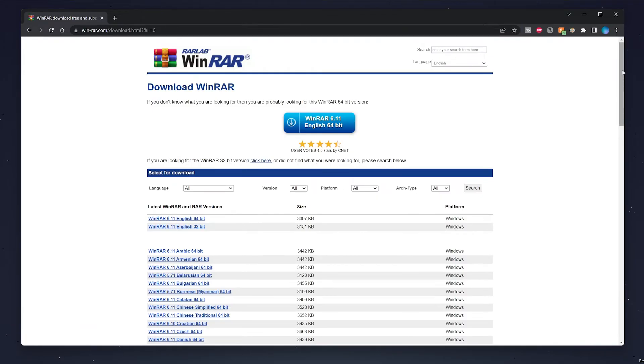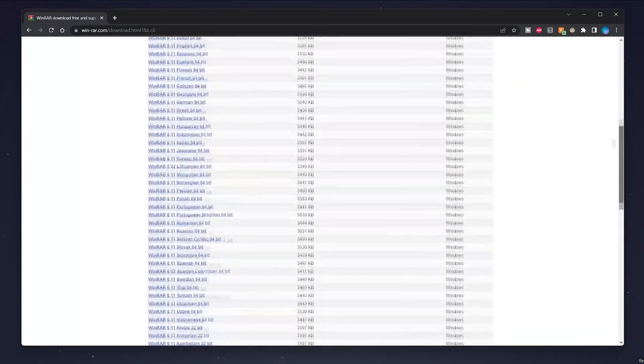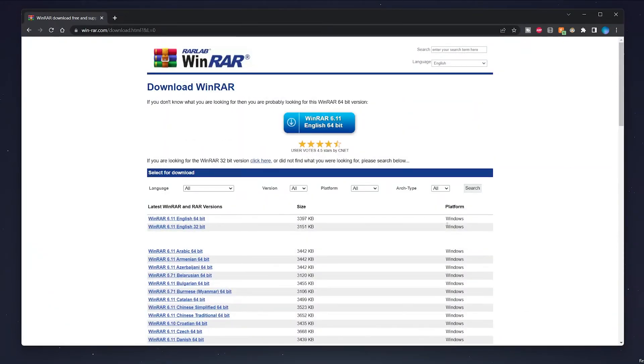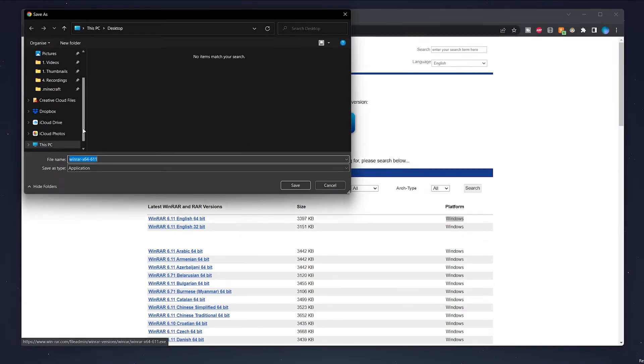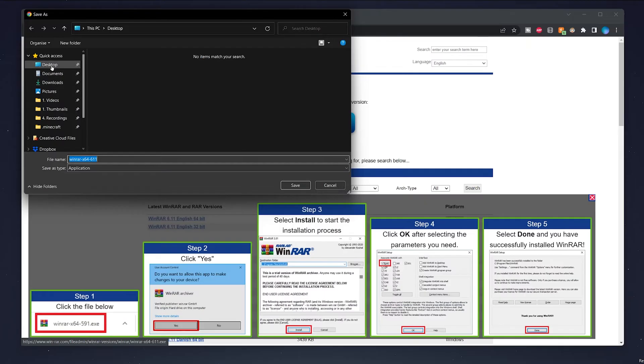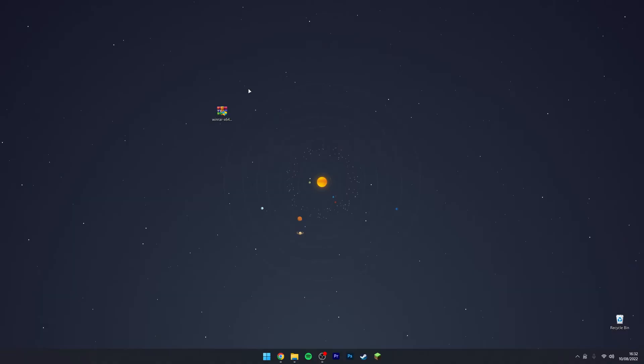Find the correct version of WinRAR for your computer. In this case, I'm on 64-bit version of Windows, so I'm going to select the top one. We then want to go ahead and download the installer to our computer and follow this five-step process as it shows here.